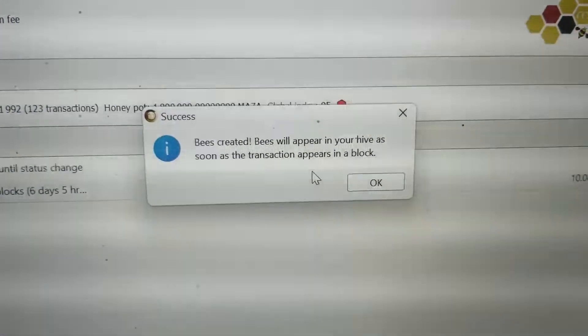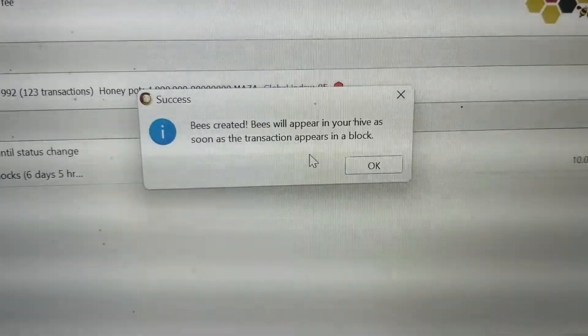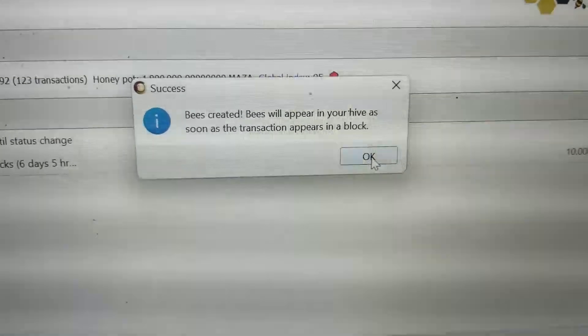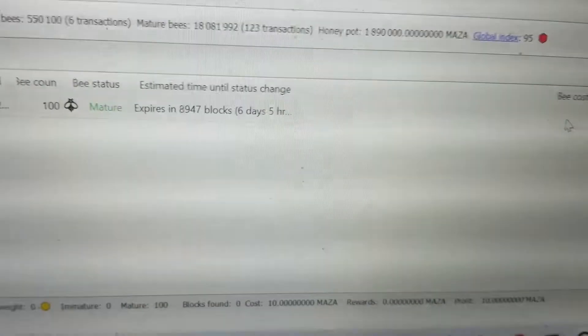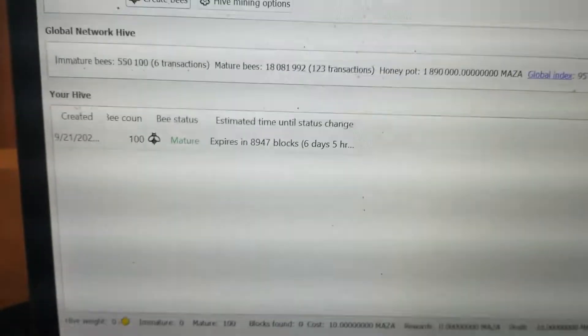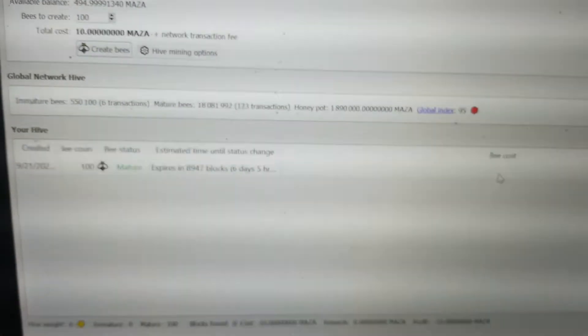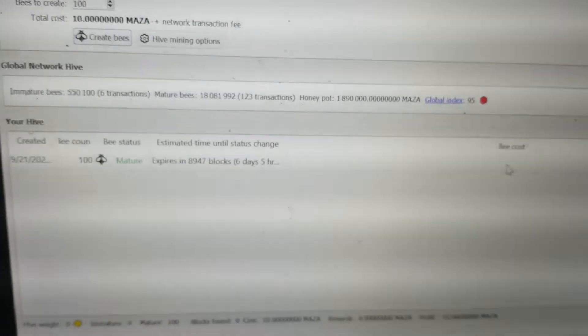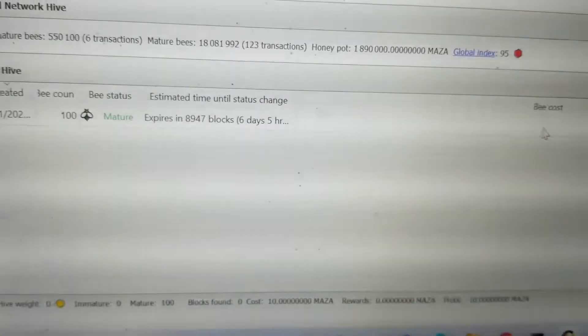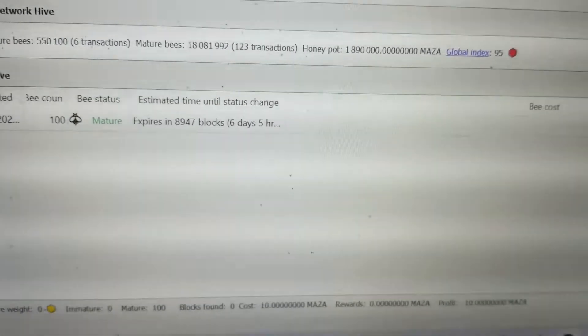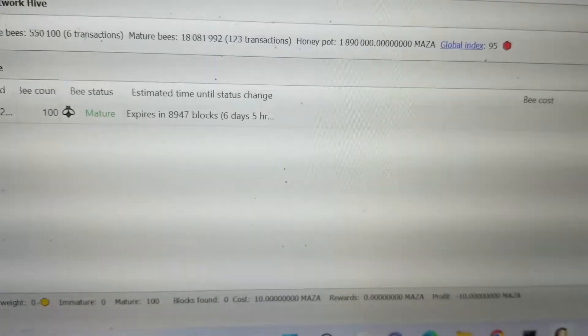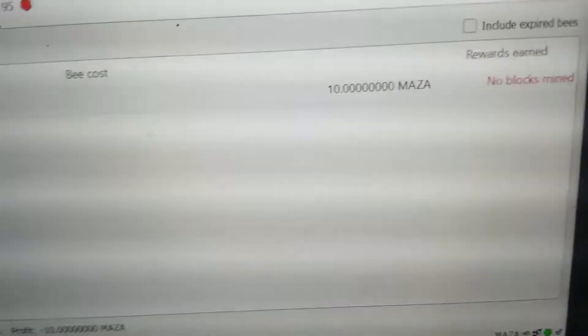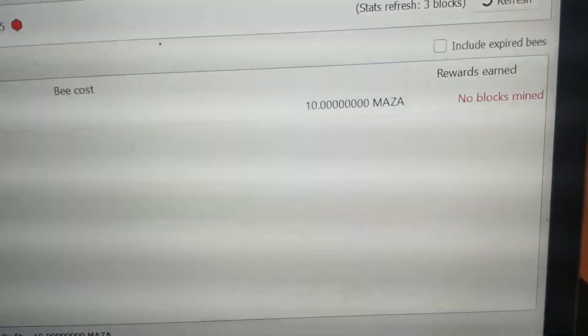Okay, bees will appear in your hive as soon as the transaction appears on the block. Now that can take a little bit, it generally only takes a couple minutes but you'll see it down here in your hive and it will tell you how long it will take before they expire, it'll tell you what the bee cost was. 10 Maza so far, they haven't done anything.